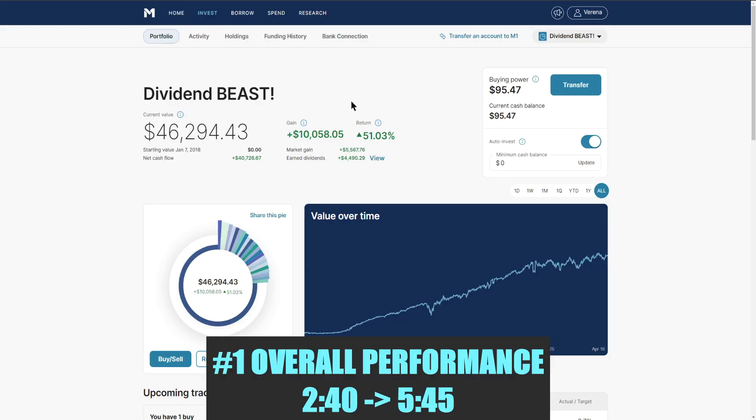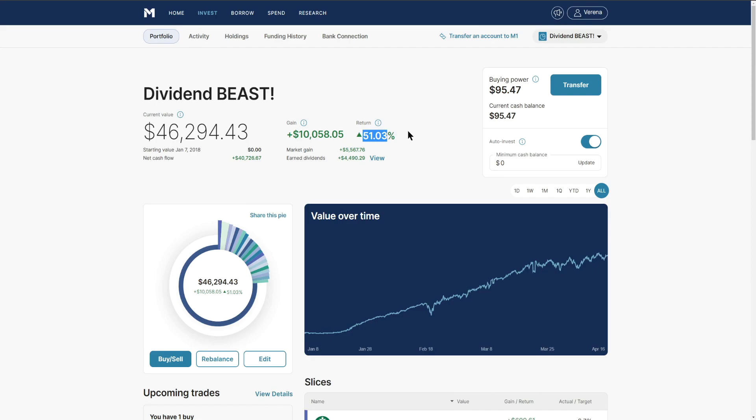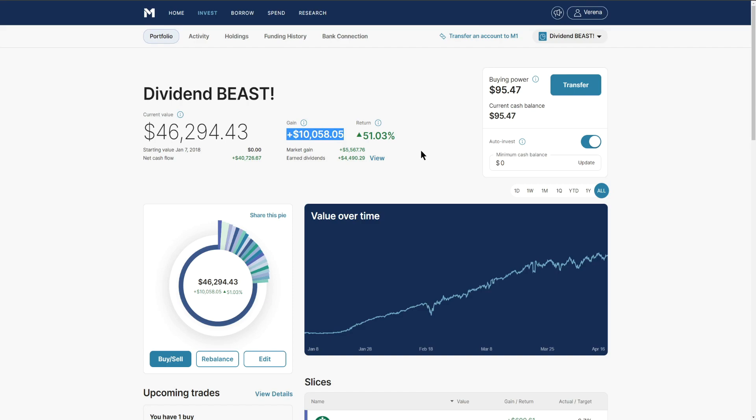Jumping into number one, the overall performance of our portfolio - we did have a slight uptick. We had been in that 1% or 50% range for a little bit within our returns. This return is based off of our market gains and our earned dividends combined for a grand total of over ten thousand dollars.